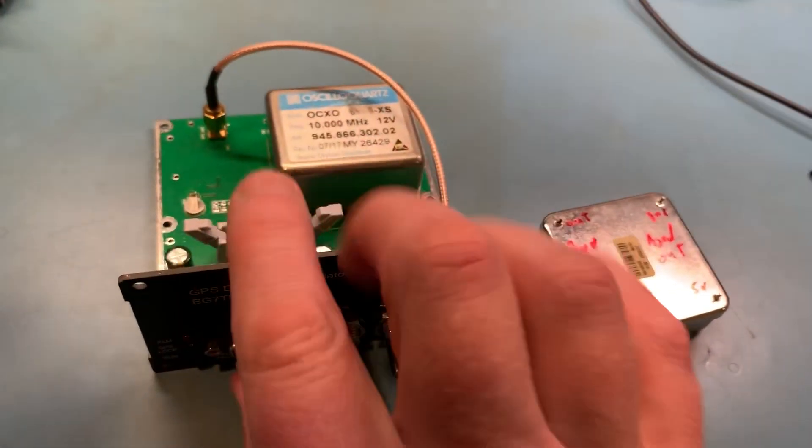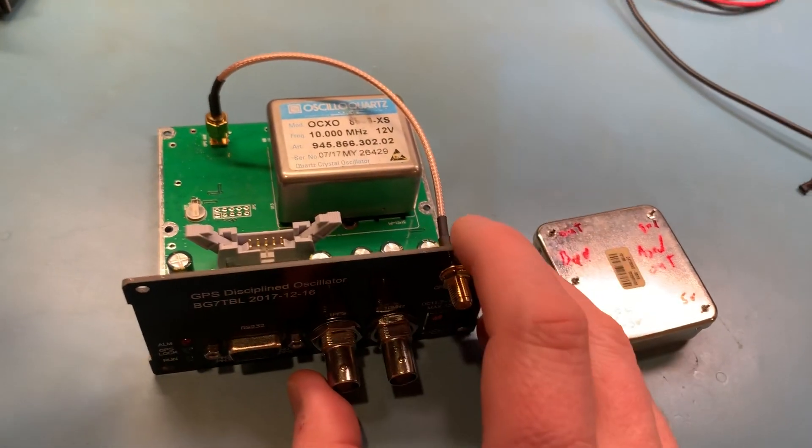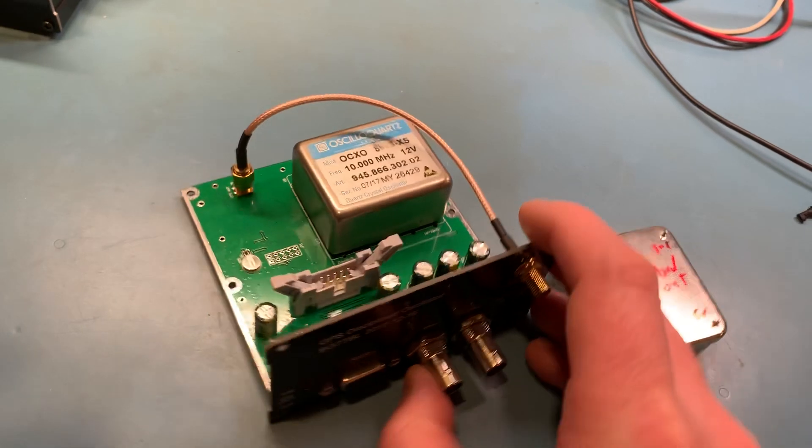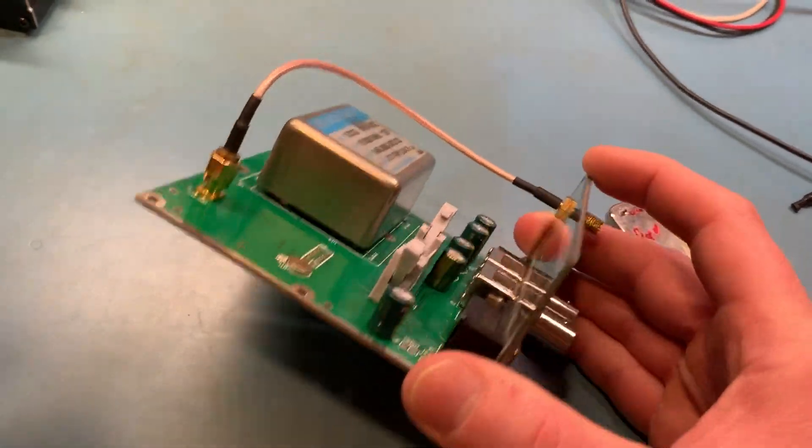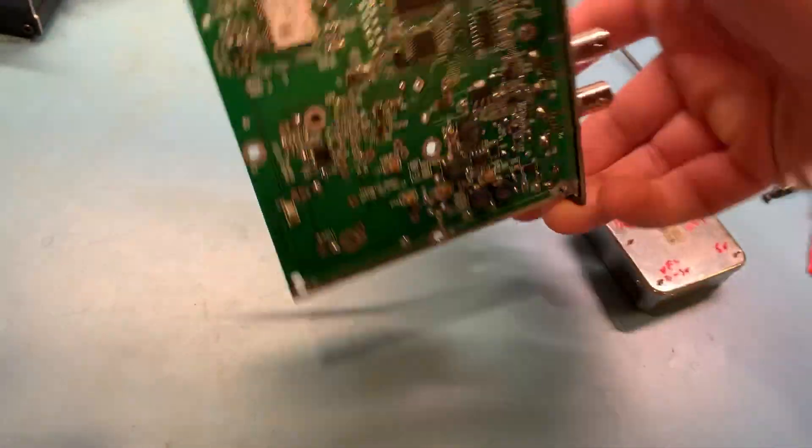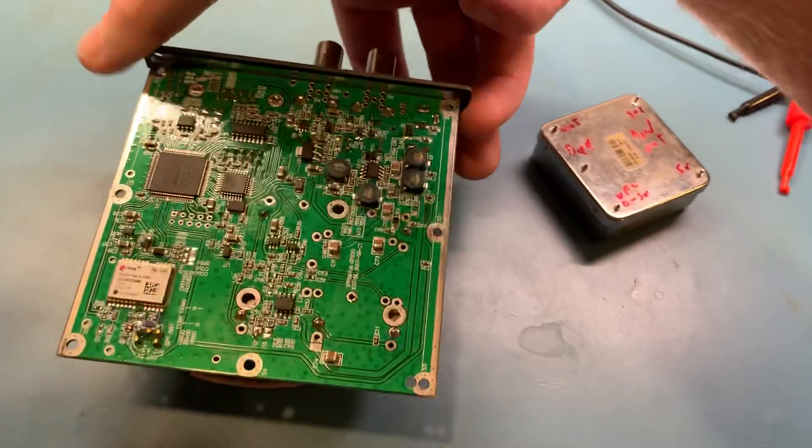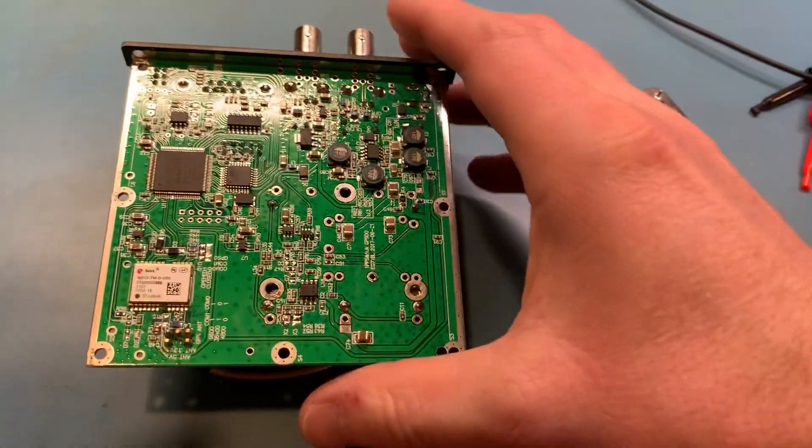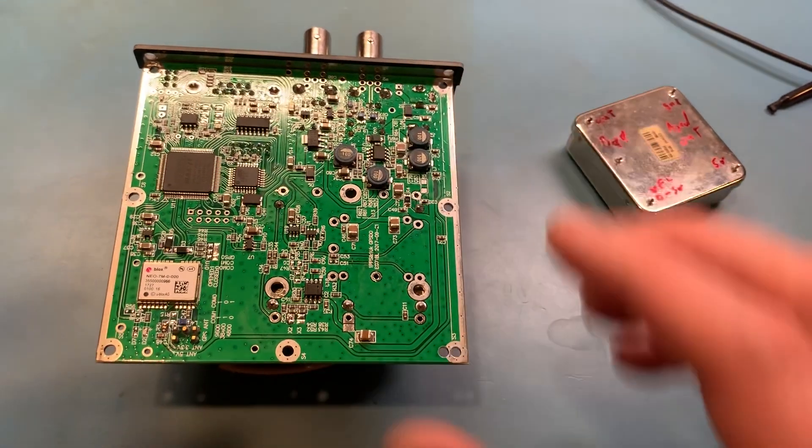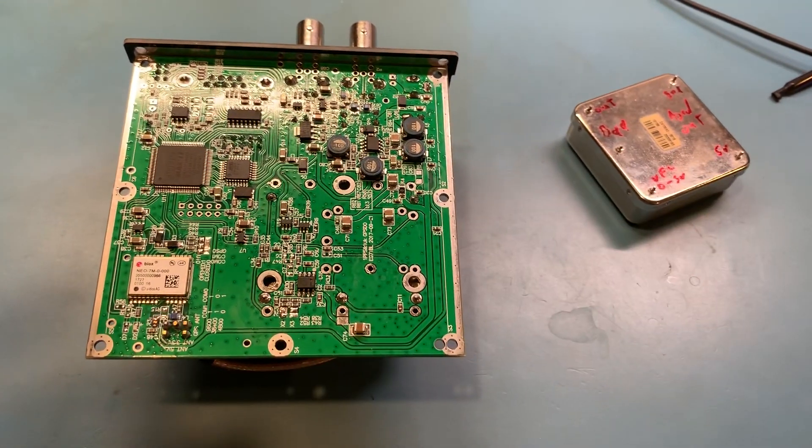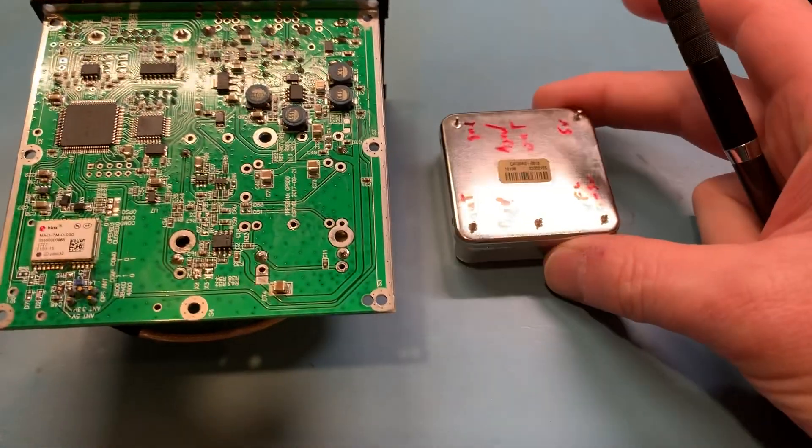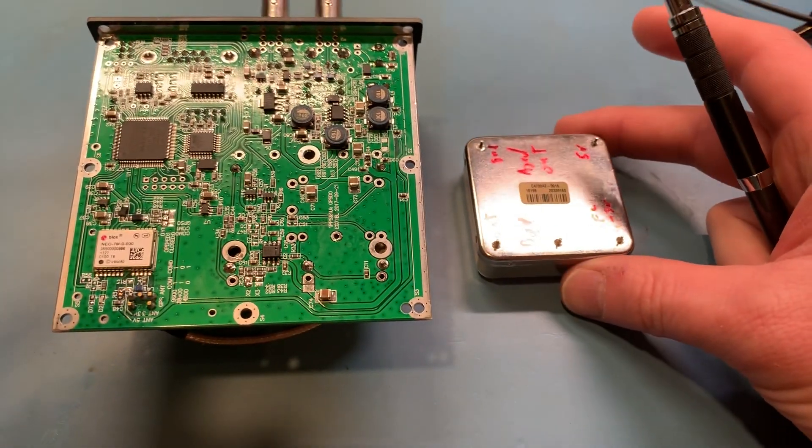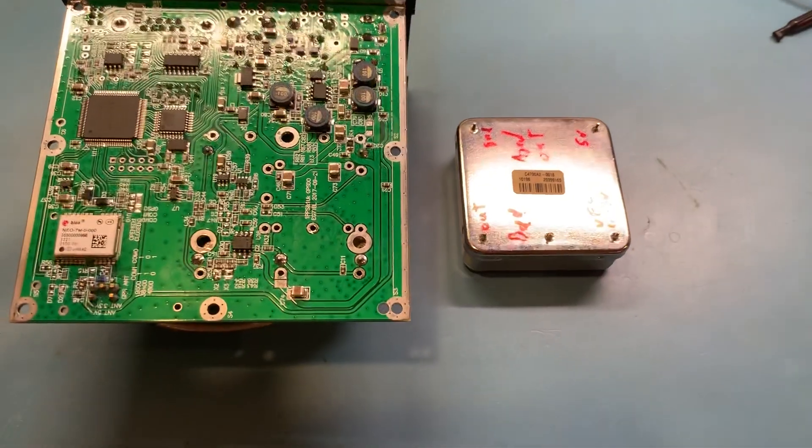There are a couple things you have to do on the bottom of the board to make this oven work, but all the provisions are there for it. If we take the stock Trimble part...